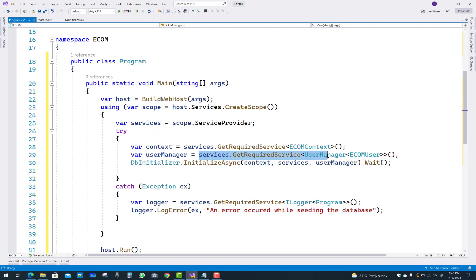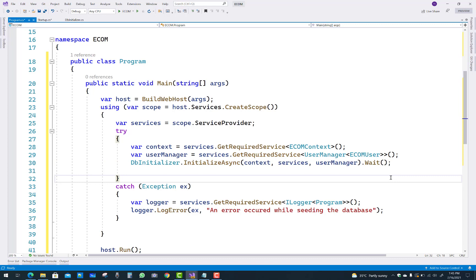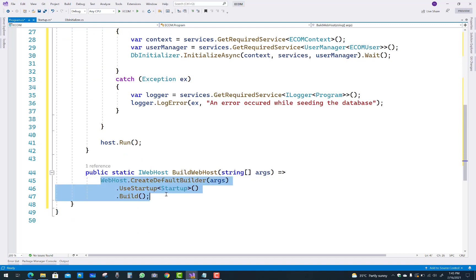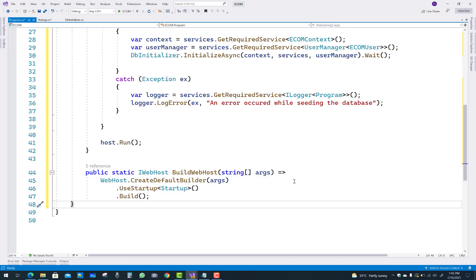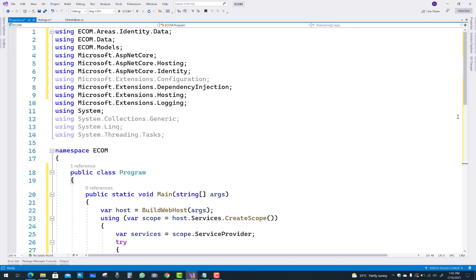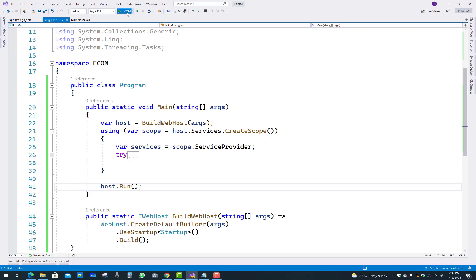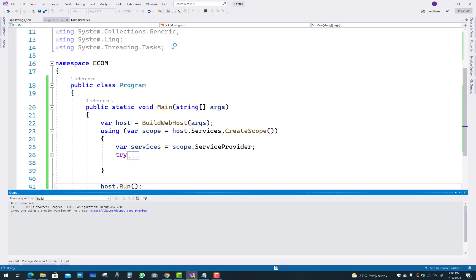The main method is called first by the client. Host.Run will call your server, using WebHost.CreateDefaultBuilder with UseStartup pointing to the startup file, which loads basic services like identity, authentication, authorization, and middleware pipelining.